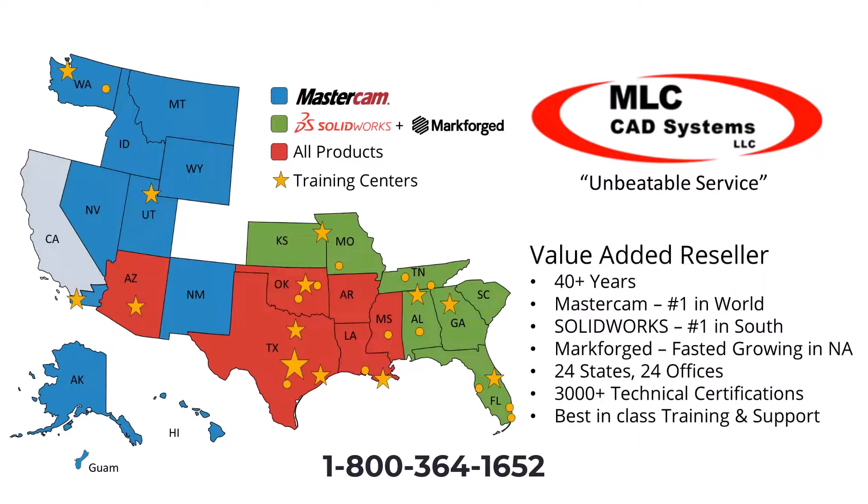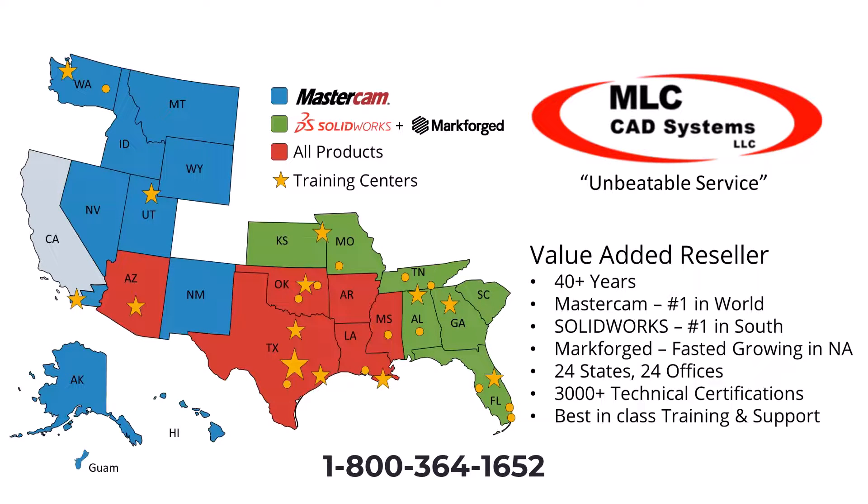So if you'd like to do a deeper dive into this workflow and see why the MLC motto is unbeatable service, give us a call today. We'd love to hear from you and see how we can help you reach your business goals.